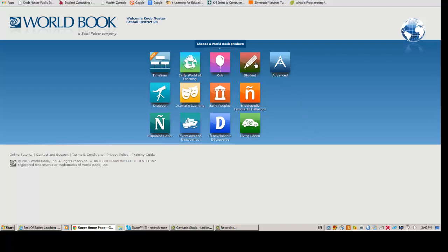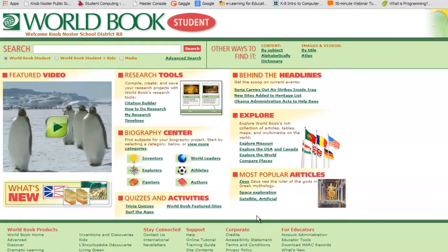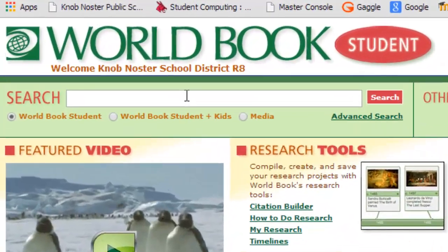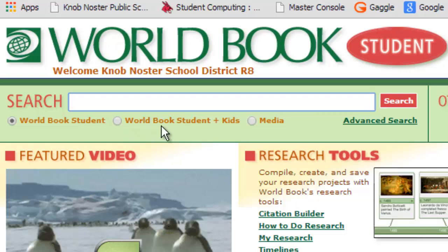Now we're going to explore the Student database. Here's where we'll create our own World Book Online accounts, but in order to do that, we have to do an initial search. Here's the search window. Notice that you can search just the Student database, or you can click a button and World Book Student will search both the World Book Student and Kids databases at the same time.